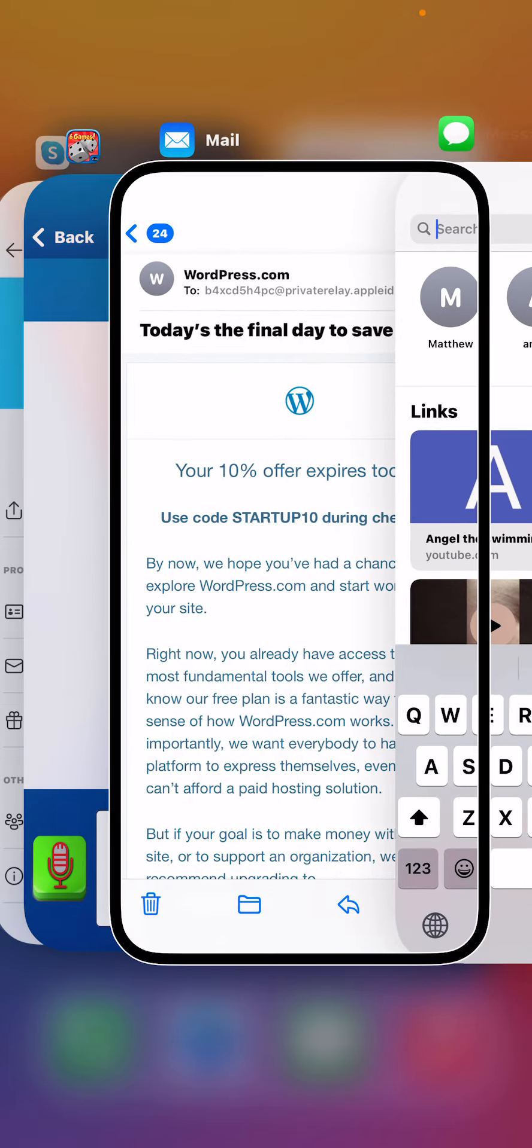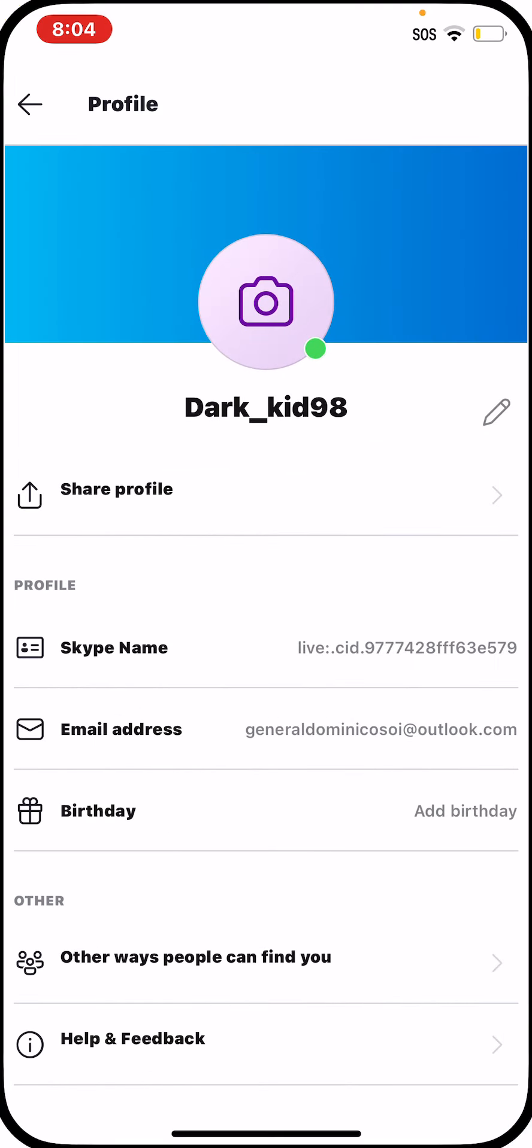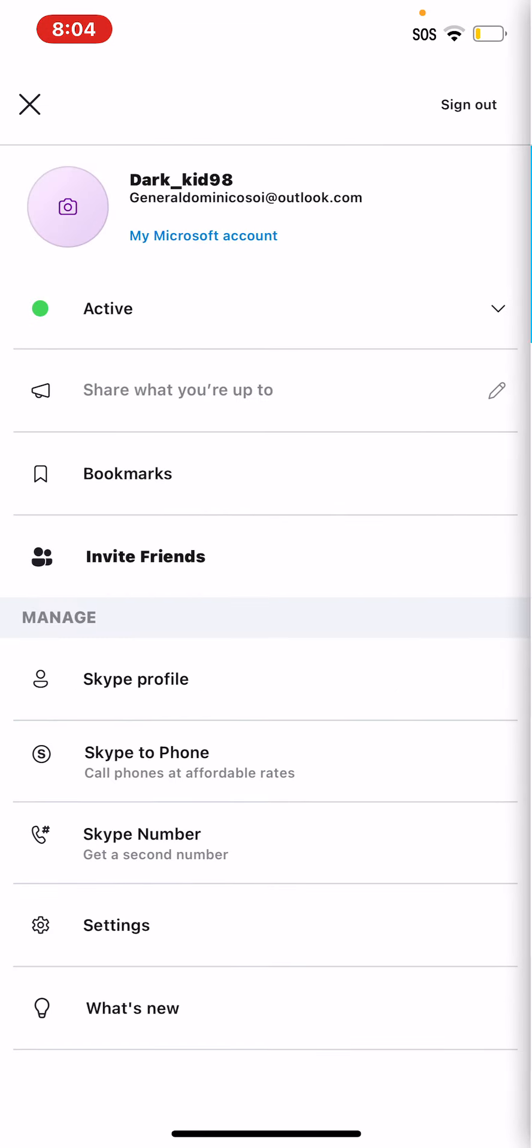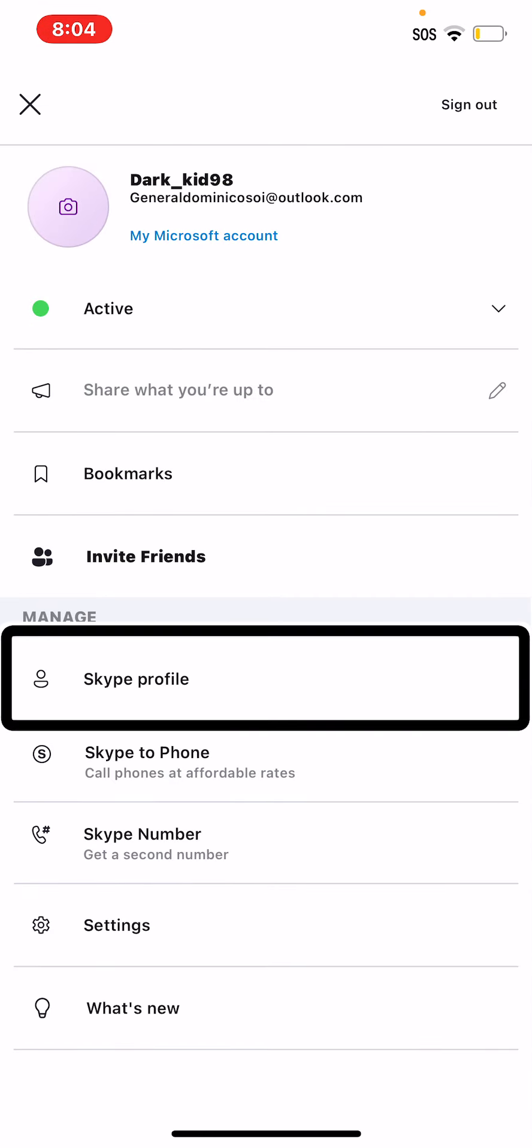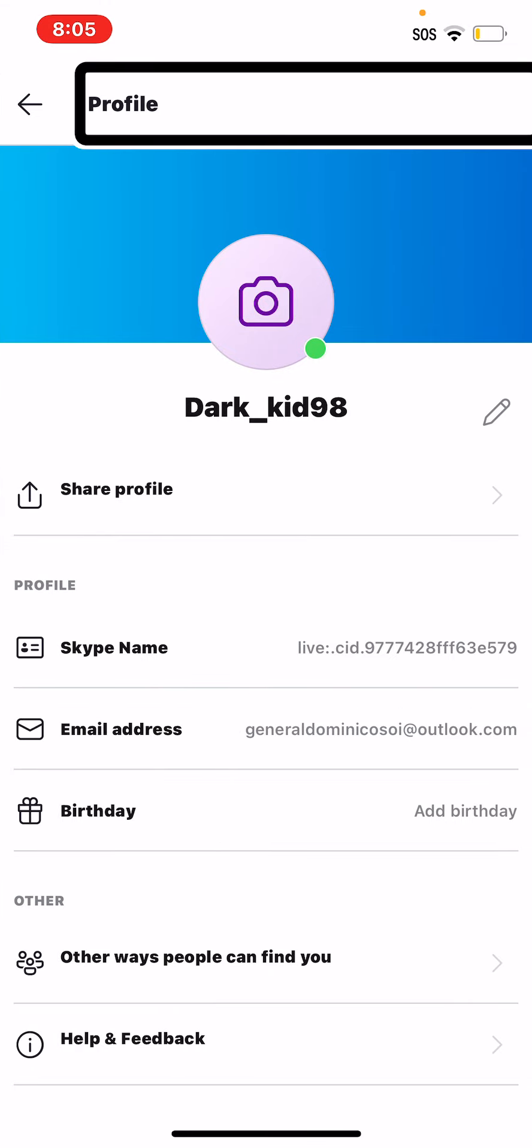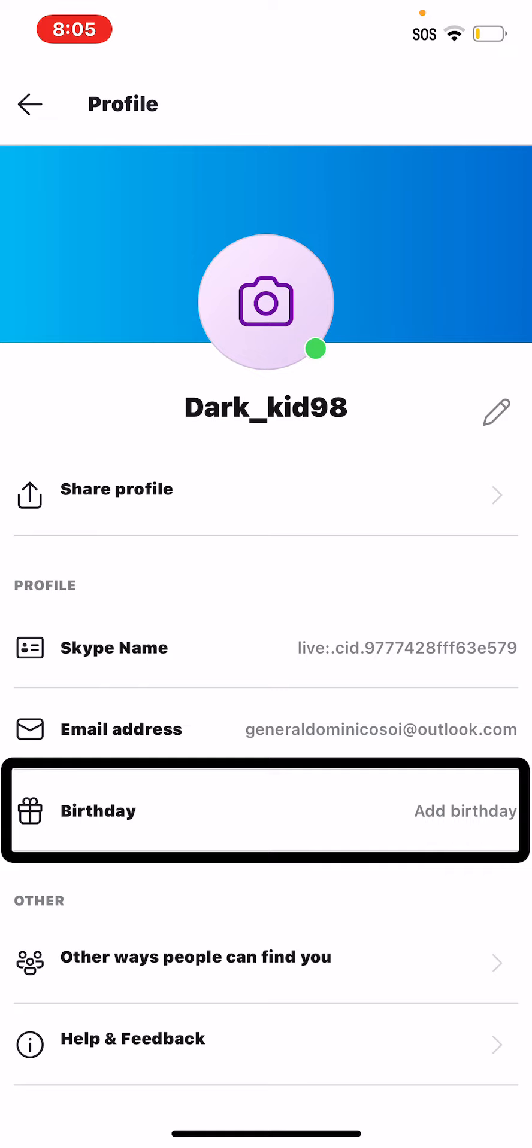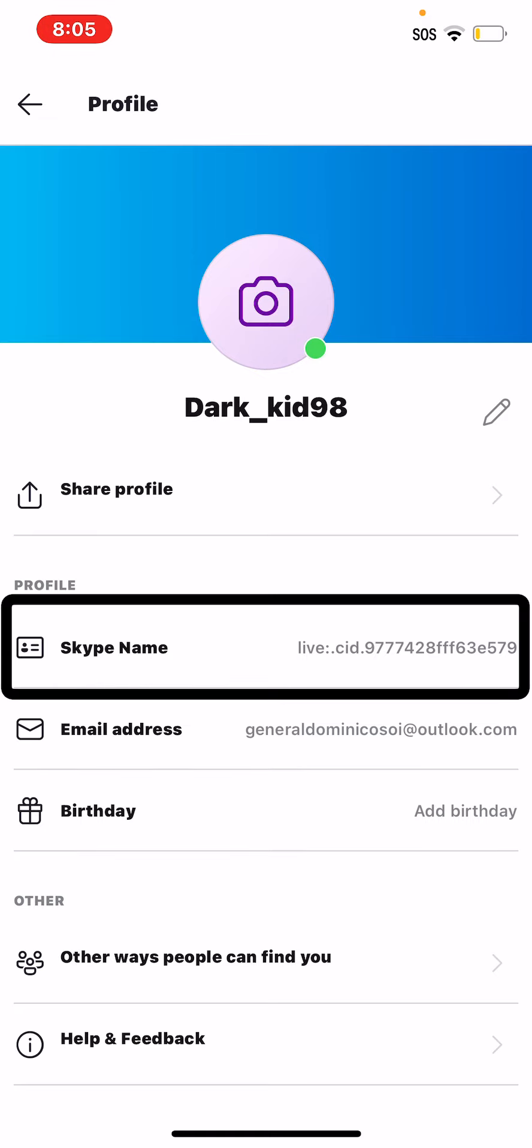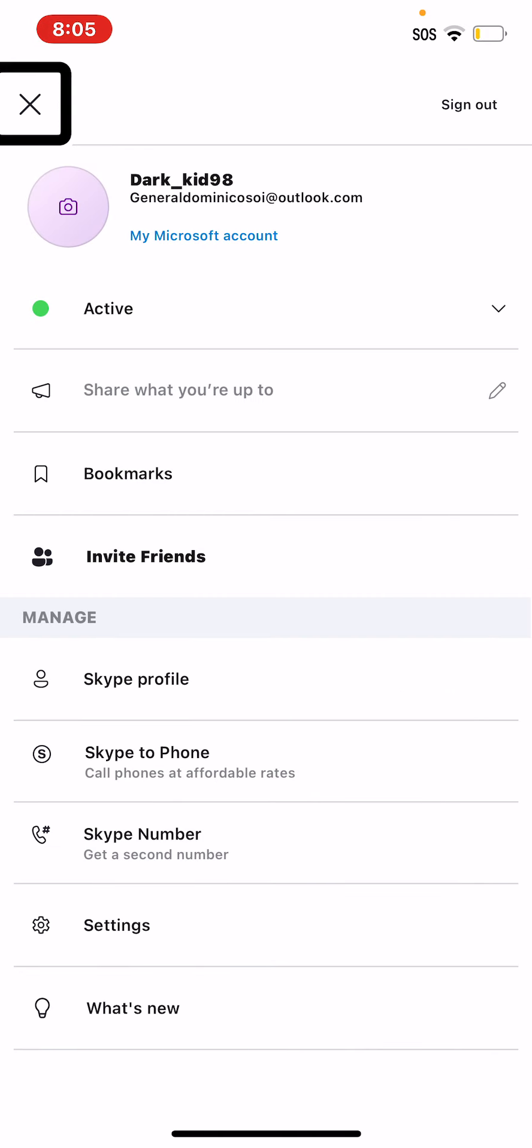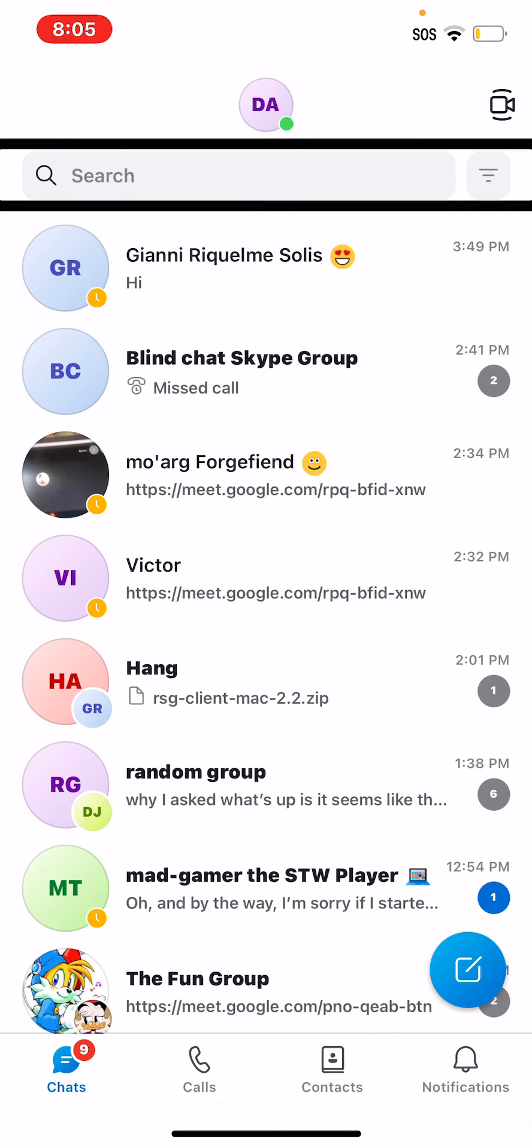Mail, Skype, Skype active. Profile. Skype name, live dot Sid 9777004, profile copy to clipboard. Email address, Skype name. Back button, close. Meet now, search for people, groups and messages.